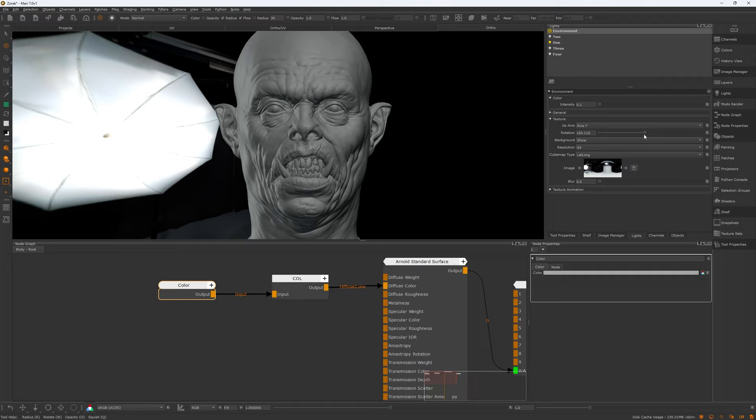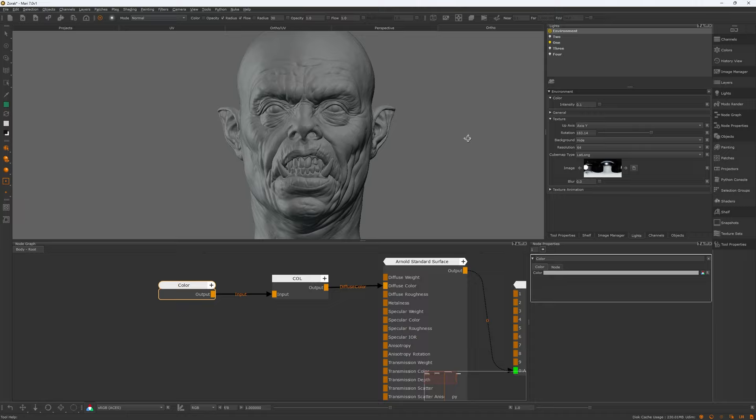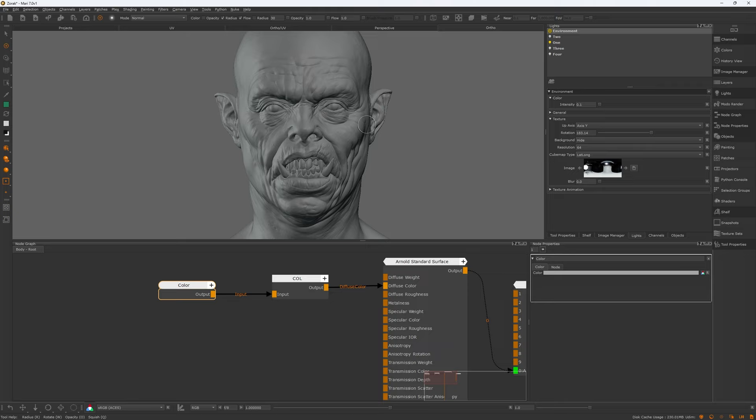Most of the time I hit F1 to look at the color channel in flat mode. Since flat mode gives you an accurate representation of the colors, I only switch to full shaded mode occasionally to have a look at the roughness and bump maps.